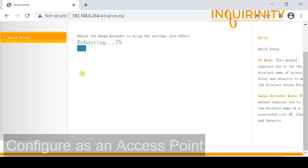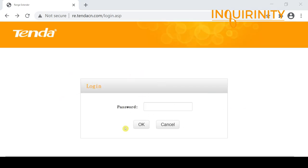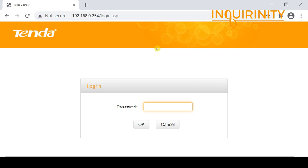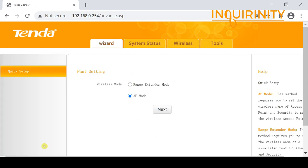The device needs to perform a reboot to bring the settings into effect, which takes around 30 to 50 seconds. Once it reboots, the URL changes to a domain name form, but you can also navigate back to 192.168.0.254. The device password is still 'admin' — only the access point password was changed. After logging in, the System Status now shows the mode as AP mode.